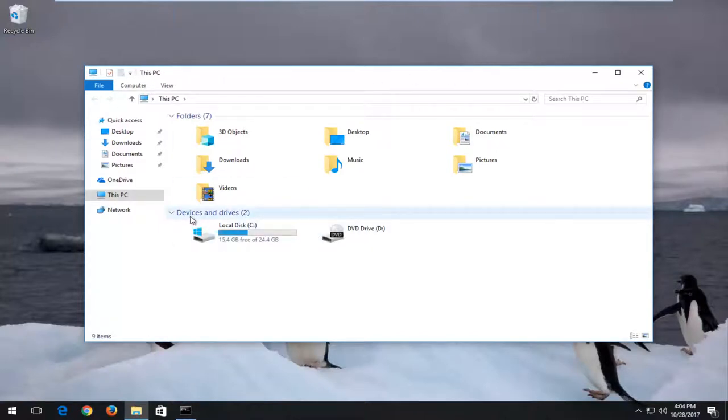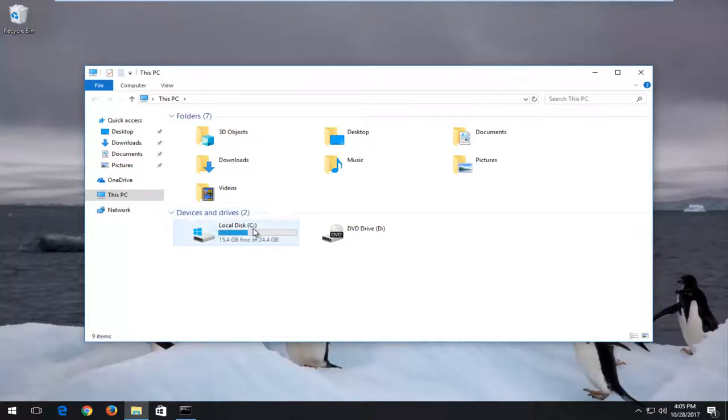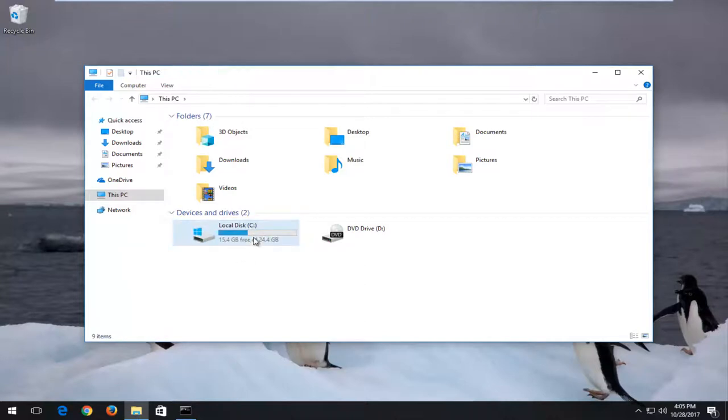And underneath Devices and Drives, you want to take note of whichever device you're experiencing the issue with. So it happens to be the one that we are running Windows off of. So that's our C drive here. As you can see in the parentheses, it says C. If you had any external media, it could be the D, E, F, or anything up to Z drive, basically.